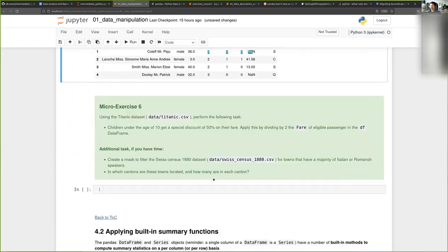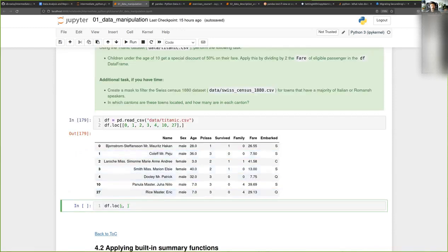Let's take a few minutes to do micro exercise six. Again with the Titanic dataset, we would like to do a query to get passengers that are younger than 10 years and apply a discount on their fare — so modify the value in the fare column, basically dividing the fare by two, but only for people who are under the age of 10.